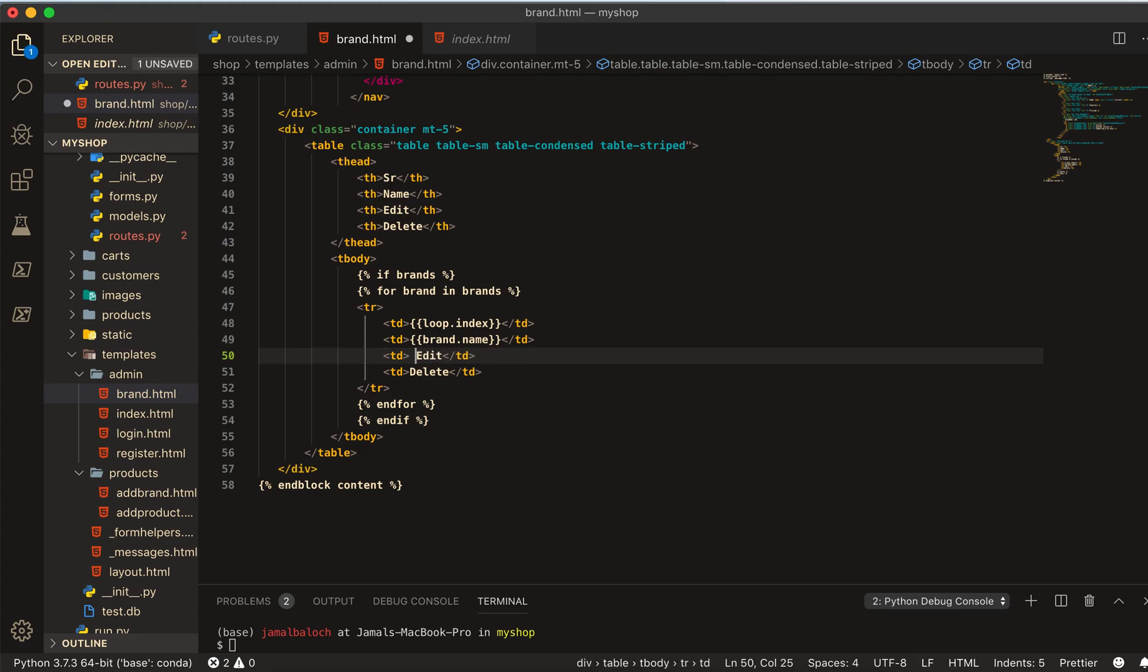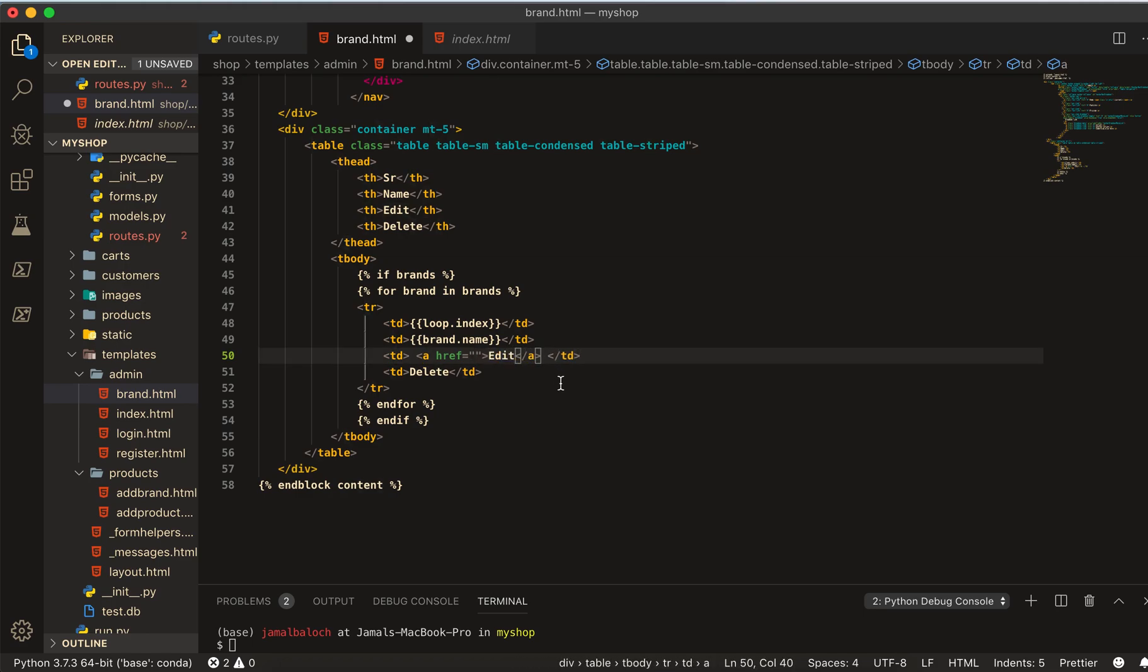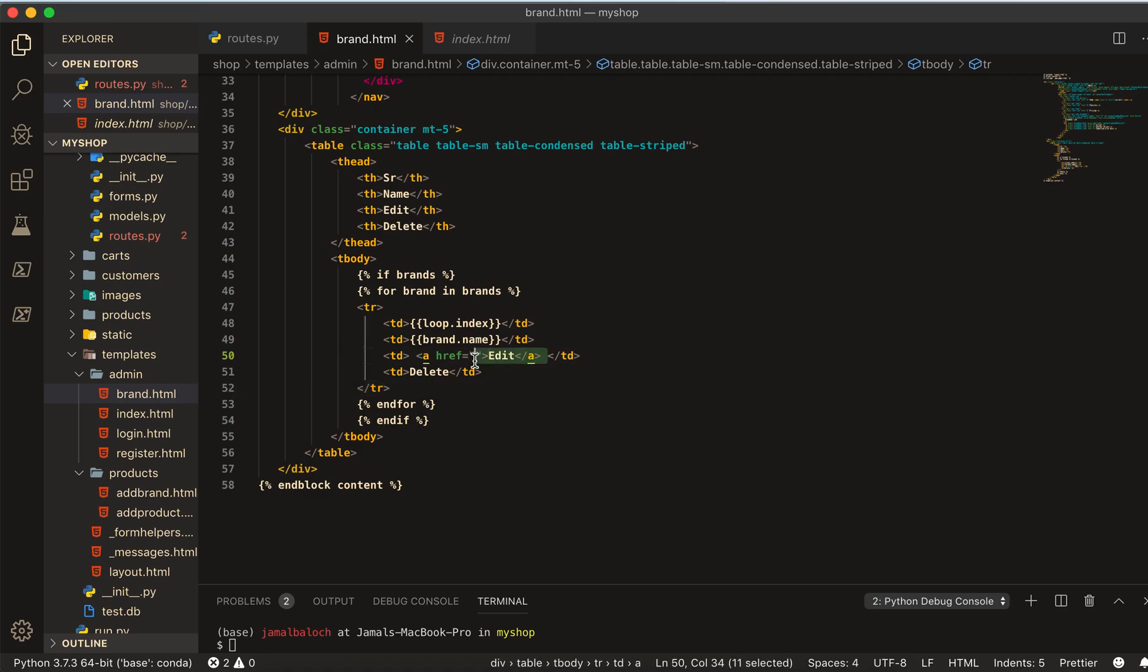Normally we will make here one a tag and I will cut from here and paste it here. And same thing will go for the delete.